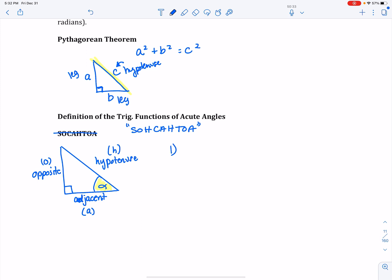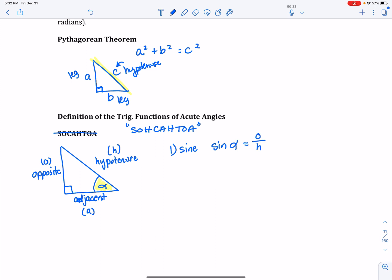The first trig function we're going to look at is called sine, abbreviated as sin. By definition, sine of the angle equals opposite over hypotenuse. That's where we get the SOH portion of the mnemonic.